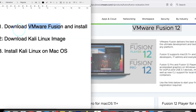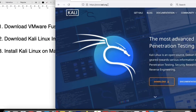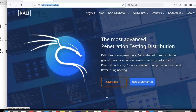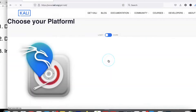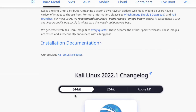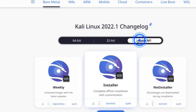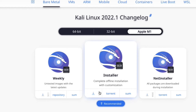Now the second step: we will download the Kali Linux image. You have to go to kali.org and click on the Download option. You will get options for Bare Metal — 64-bit, 32-bit, and Apple Silicon. Since I am installing on Apple, I can download the Apple image here for a complete offline installation. I have already downloaded it.